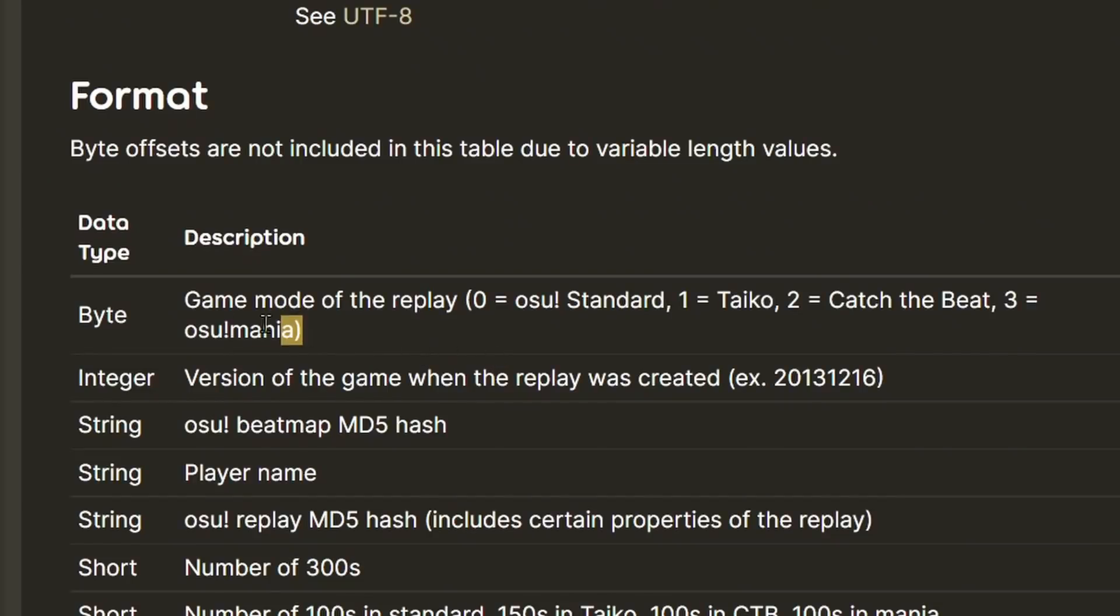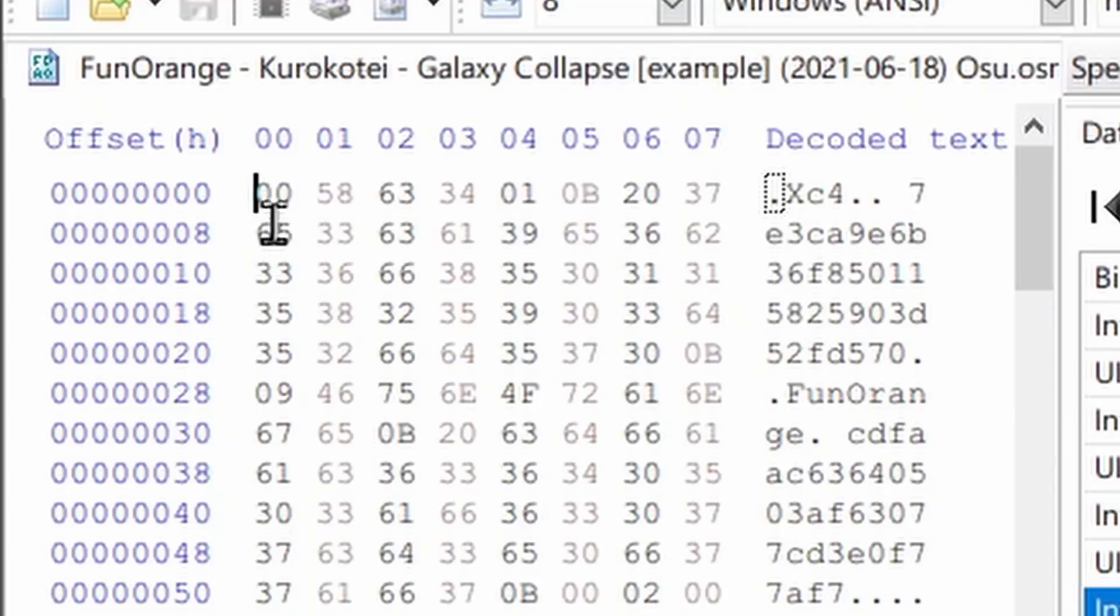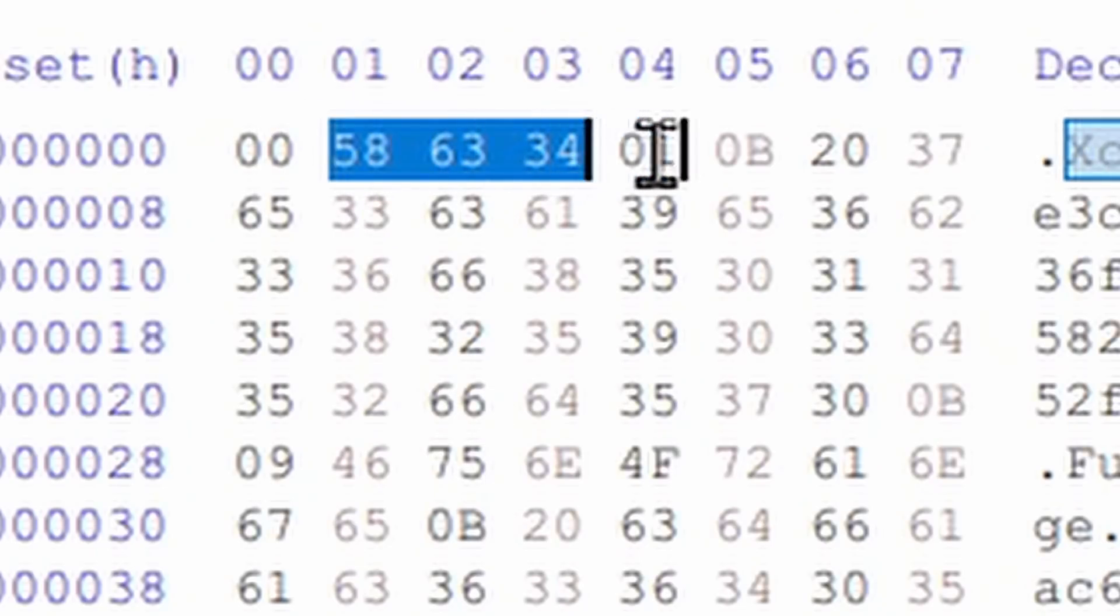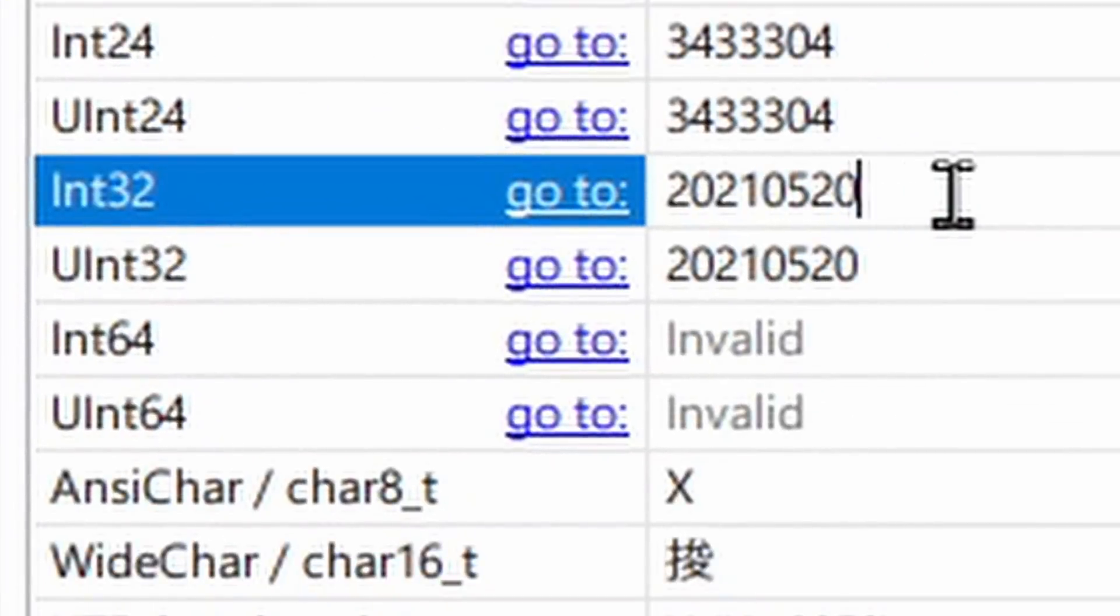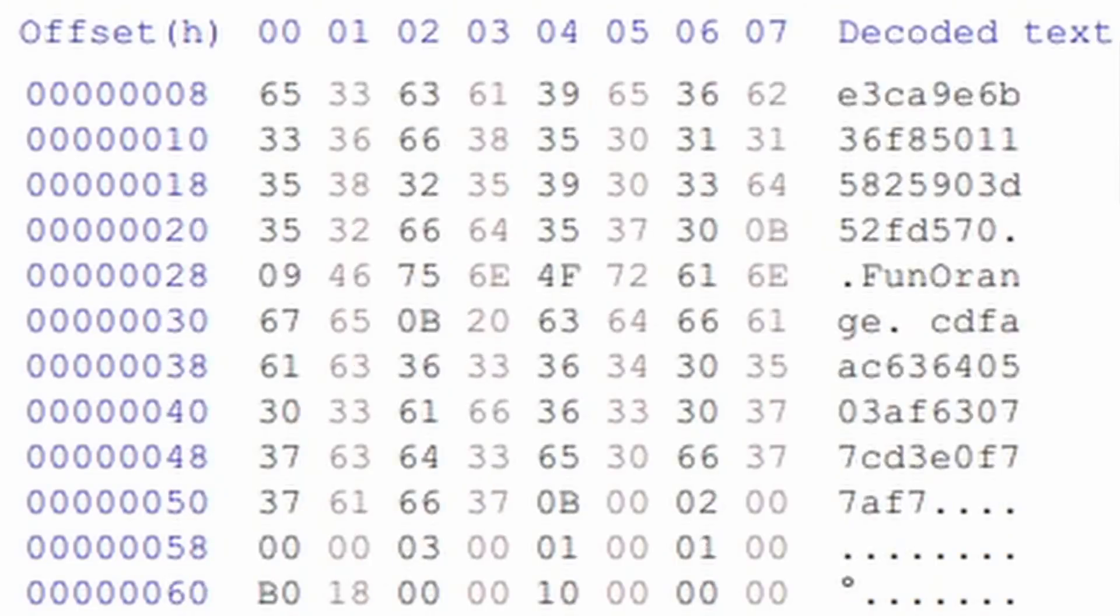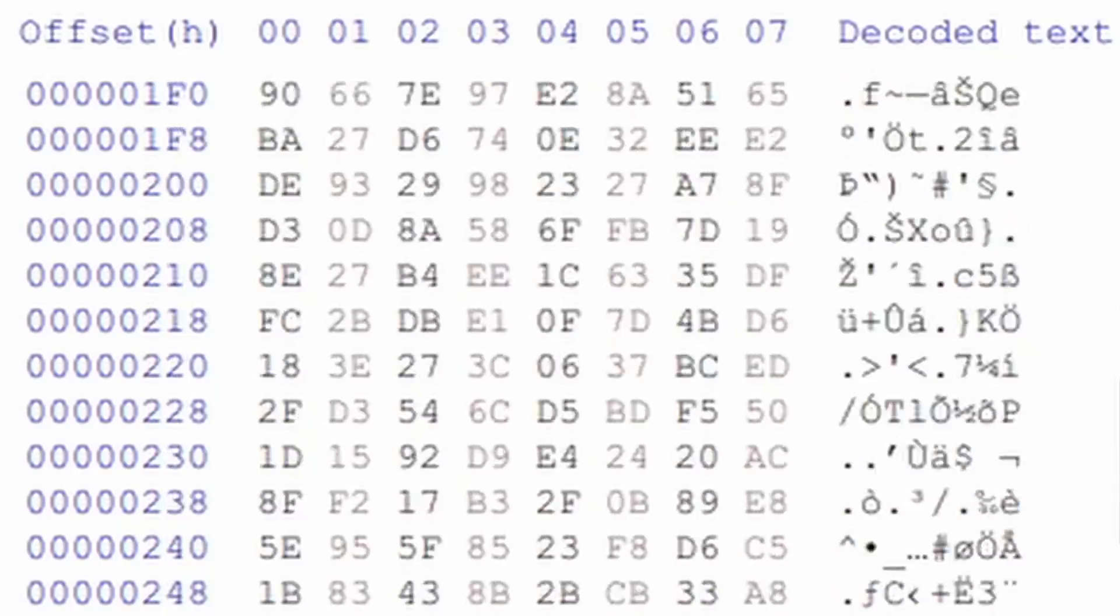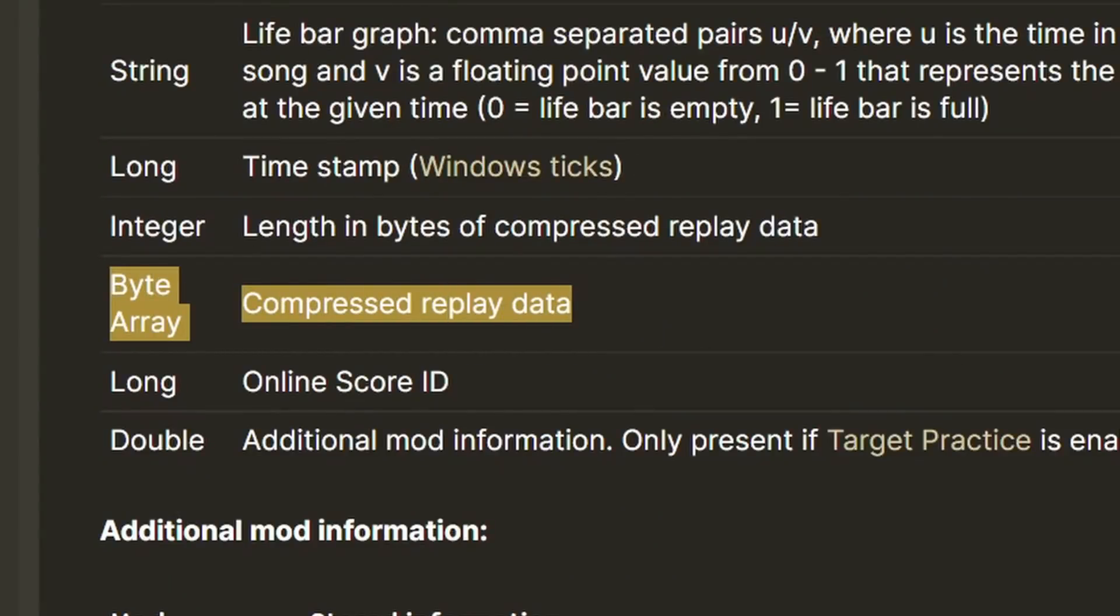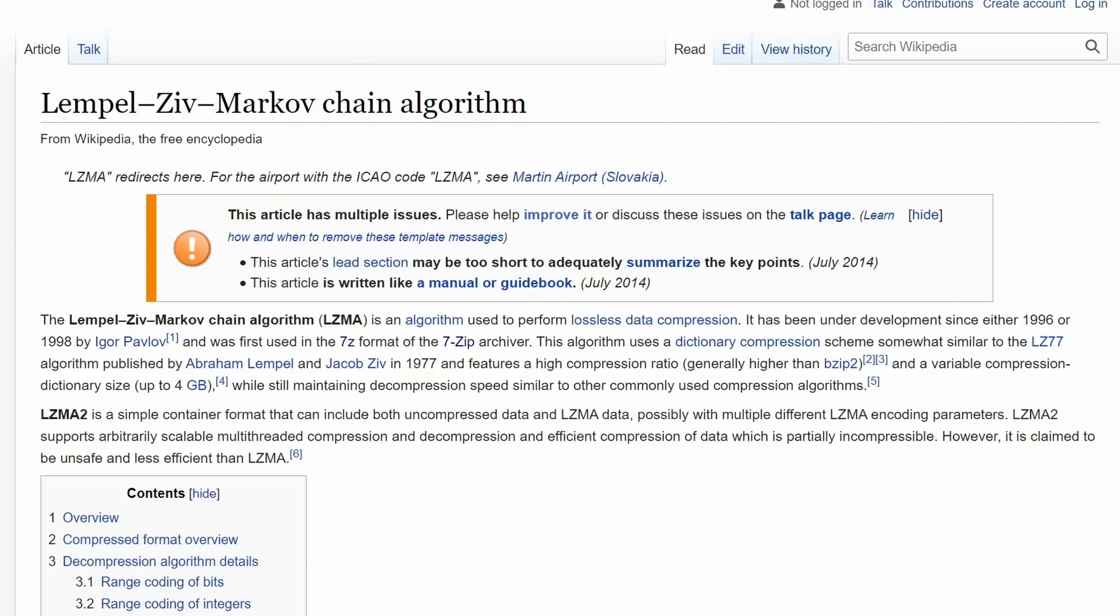So according to the OSU! wiki, the first byte should indicate the game mode for the replay. As you can see, it's 0, which represents OSU standard. Then the next 4 bytes represent the version of the OSU client that was used when the replay was created. And we can see that here. And the rest of the file is basically encoded in a similar manner. The part that I need, the actual replay data, is apparently encoded in a compressed file format called LZMA or Lempel Ziv Markov Chain Algorithm.